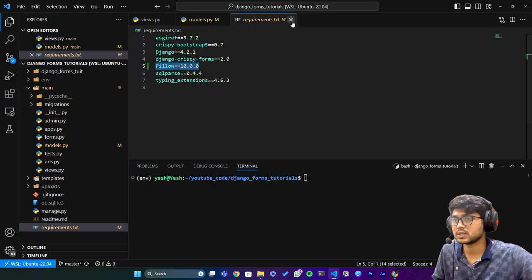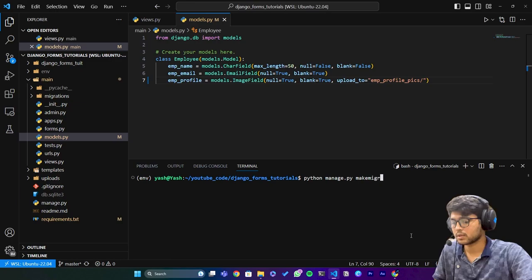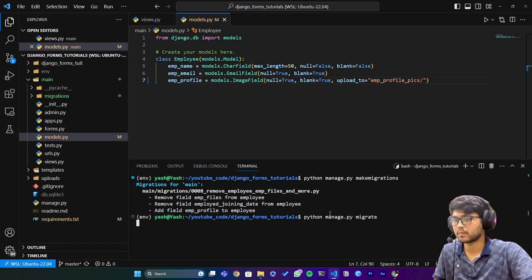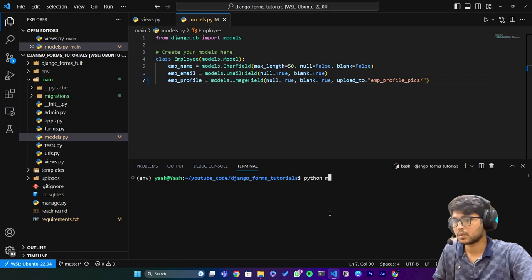Now let's close that one and I will say python manage.py makemigrations. Two fields has been removed and one field has been added. Now I will just say migrate.